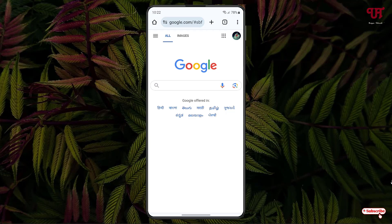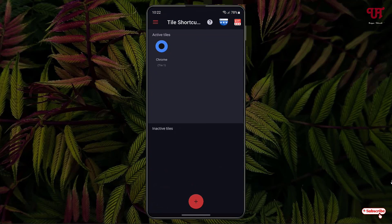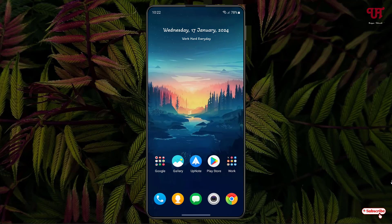You can now tap on it to launch the application directly from the quick settings panel. Similarly, you can add multiple apps by clicking the plus button and repeating the same process. Using this application, Tile Shortcuts, you can easily add and launch any apps from the quick settings panel on Android smartphones or tablets.